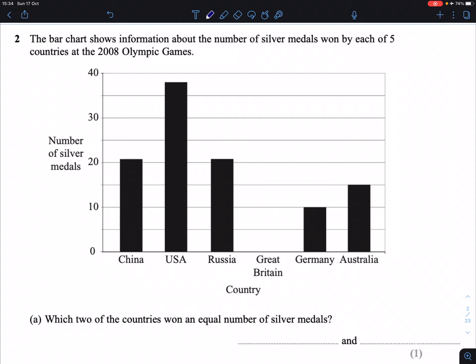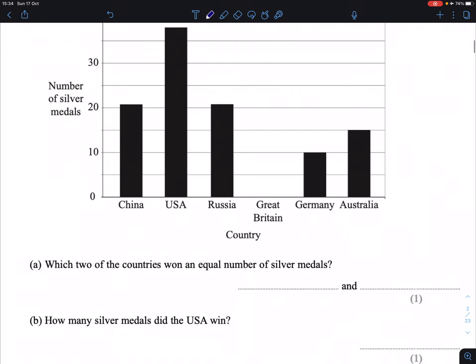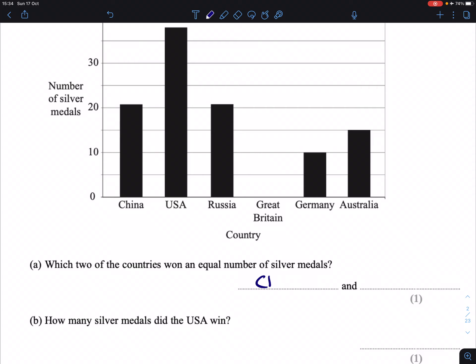Question 2. The bar chart shows information about the number of silver medals won by each of five countries at the 2008 Olympics. The number of silver medals is the y-axis, and the countries are written along here. Part A: which two countries won an equal number of medals? The two countries that had the same height of bar were China and Russia. Therefore, they both got the same number of silver medals.